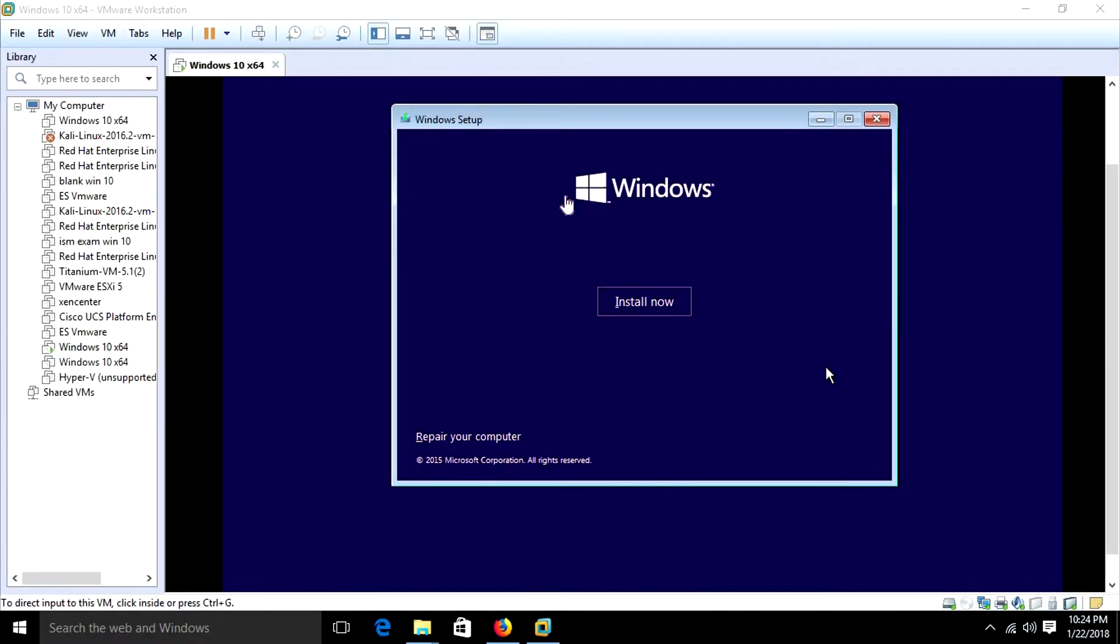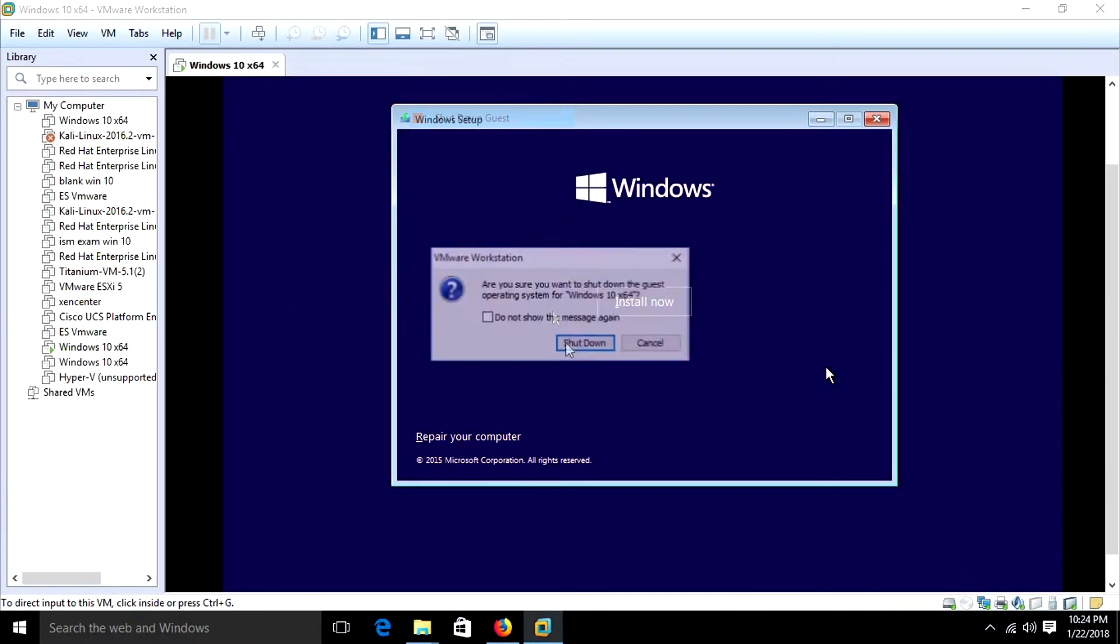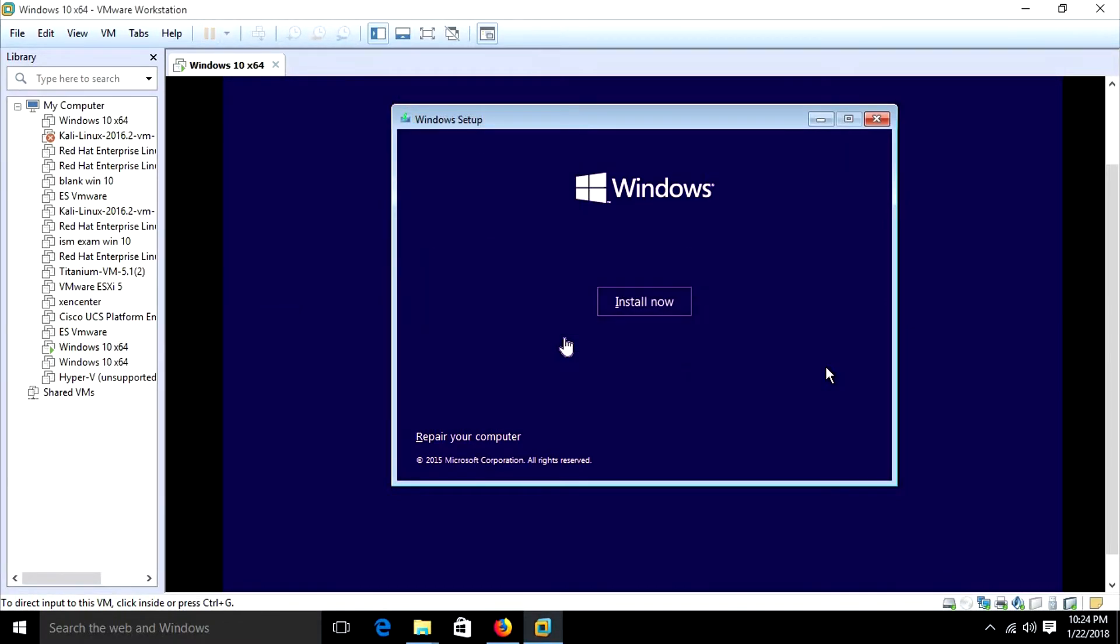Here we are greeted with the bootable USB to boot from USB. Next, we can install Windows. Once we are done formatting, just shut down the guest.